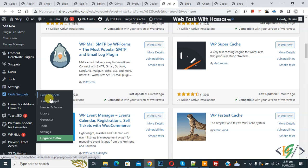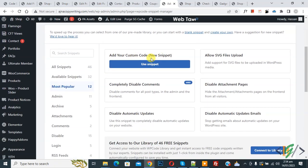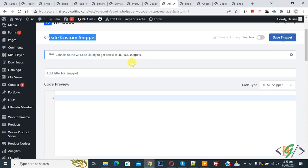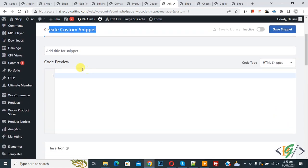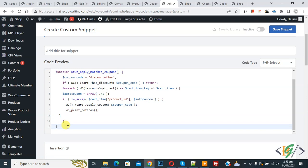Install and activate the plugin. After activation, scroll down on the left side and you see Code Snippets. Click on Add Snippet, then you see 'Add Your Custom Code', so click on it. The Create Custom Snippet section will open. Scroll down, you can add a title here. On the right side you see a Code Type dropdown — select PHP Snippet.